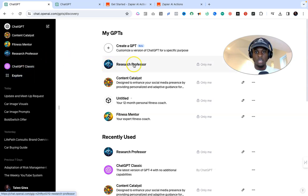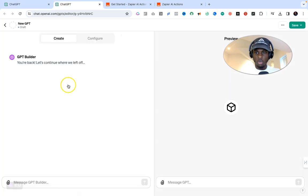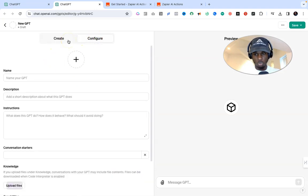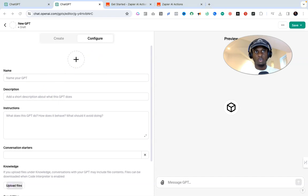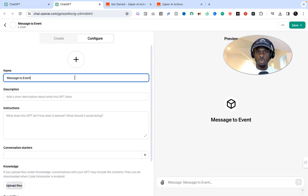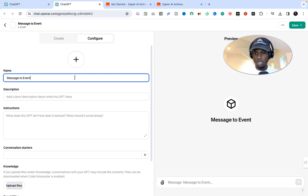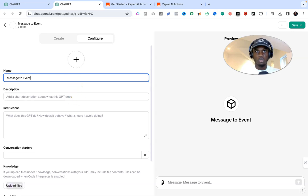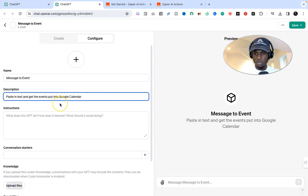We want to go to Explore over here, and we're going to go directly to Create a GPT. Under Create a GPT you'll see this — we're going to go directly to Configure, because we're talking about how to add actions. You'll see the name, description, and instructions. For the name, this is going to be called 'Message to Google Calendar Event' because I want to create an action that will automatically create events in my Google Calendar using Zapier.